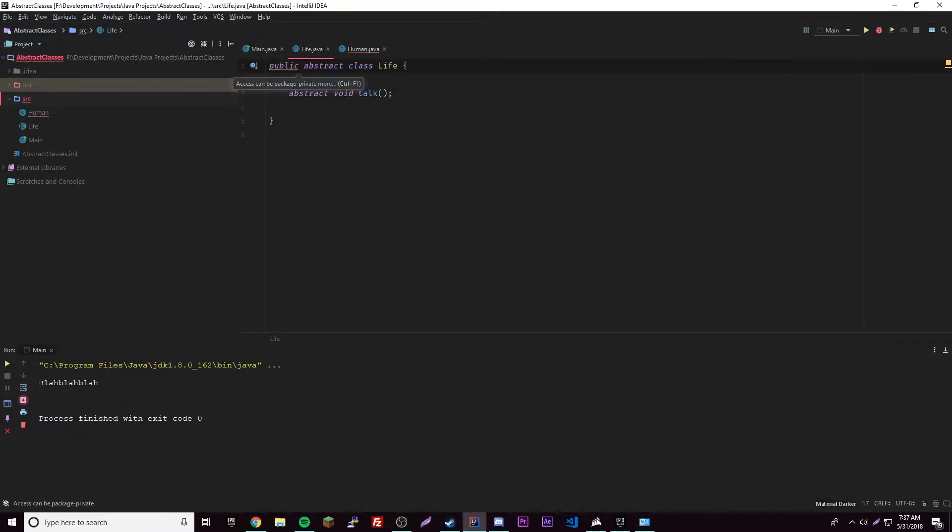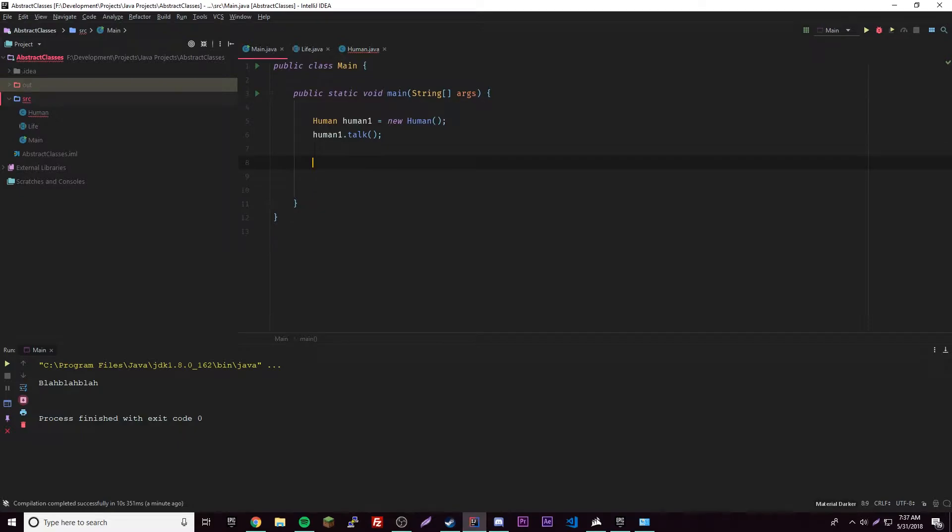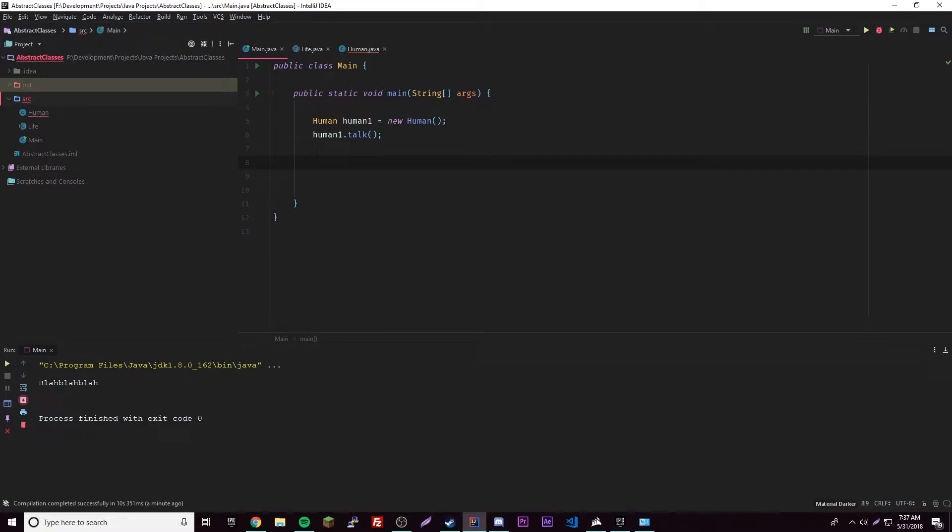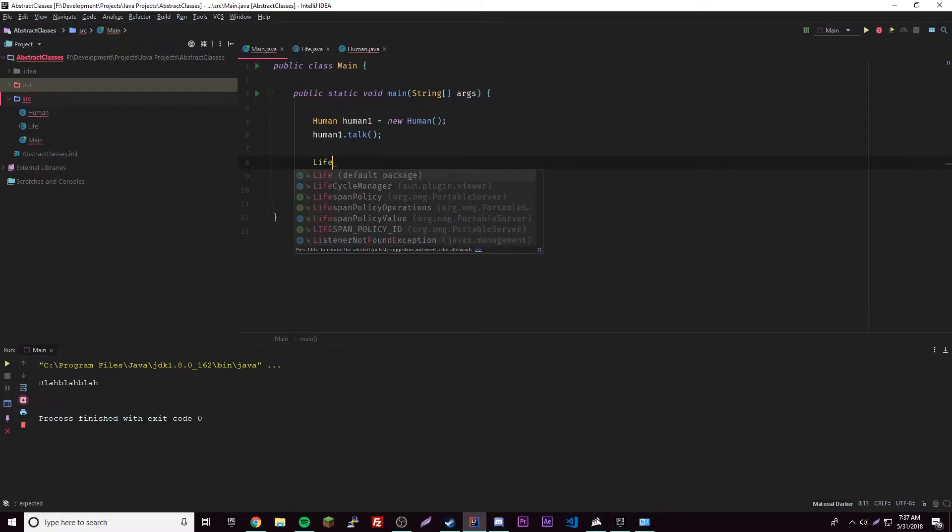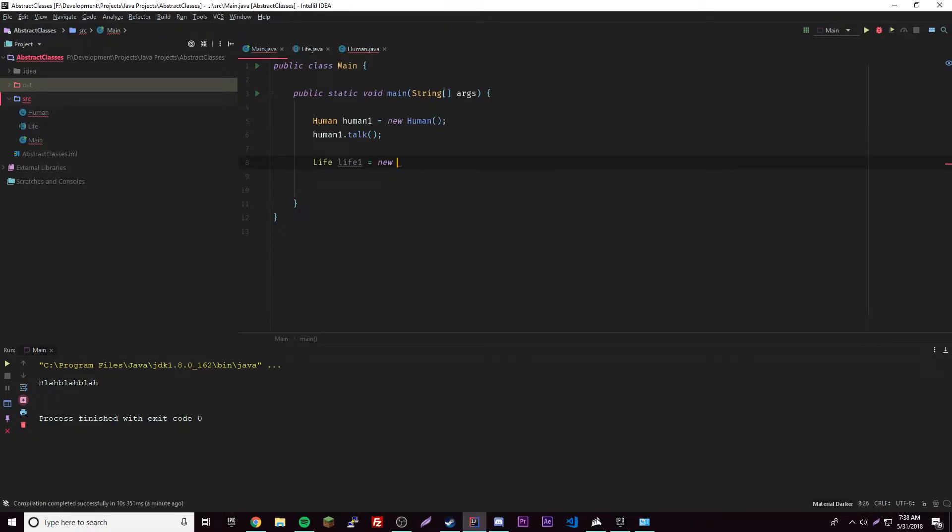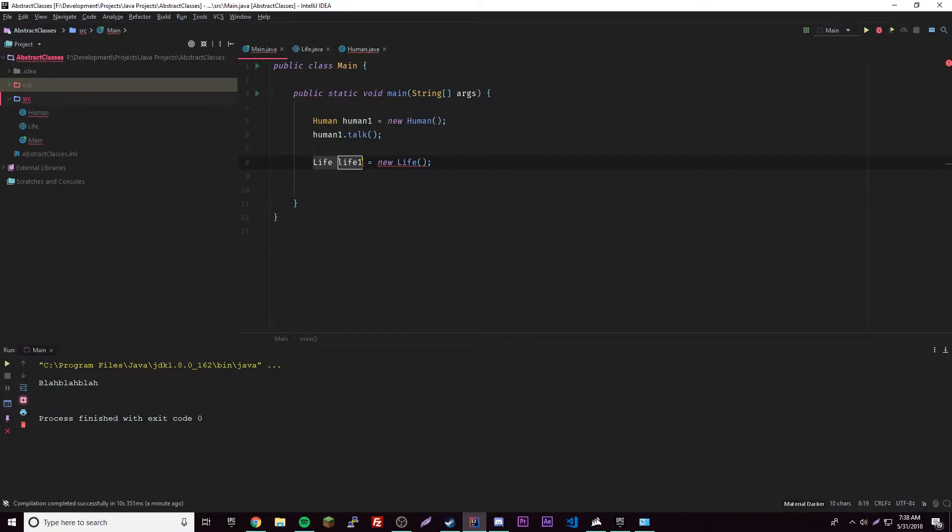And so another thing is you can't declare an object of an abstract class. So let's declare an object of Life. We just can't - Life life1 equals new Life. Oh, what the heck, that's weird.